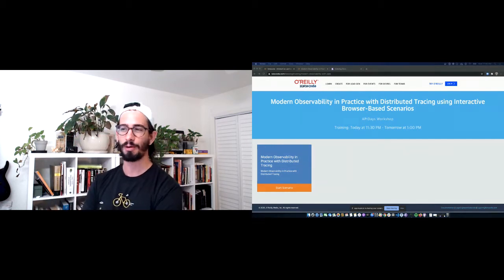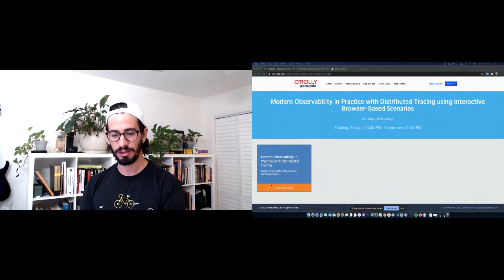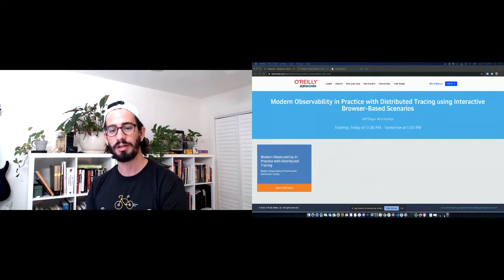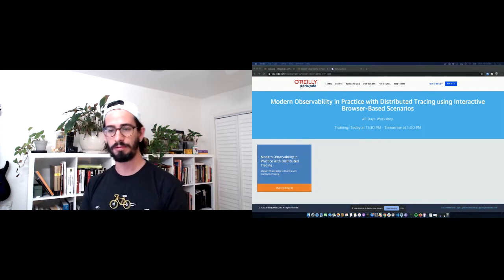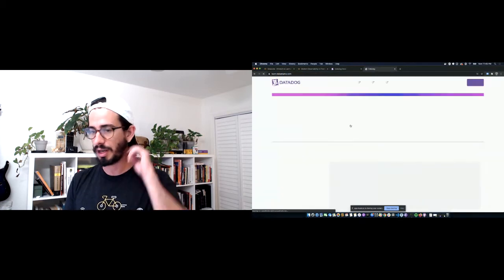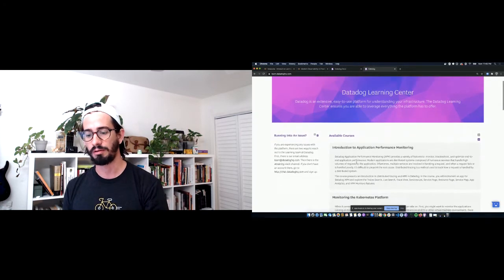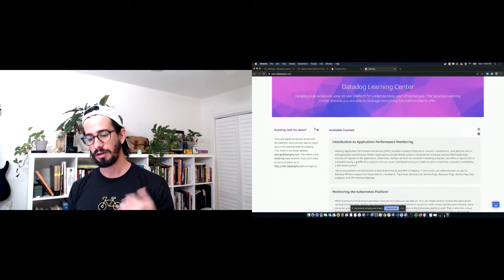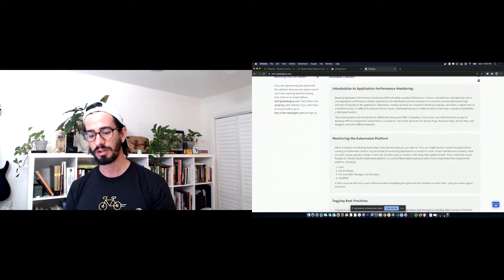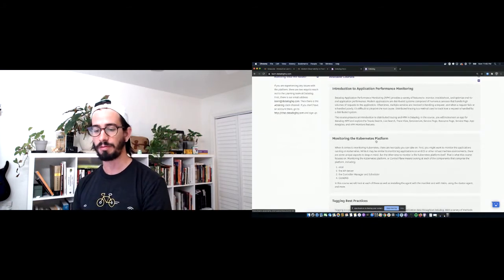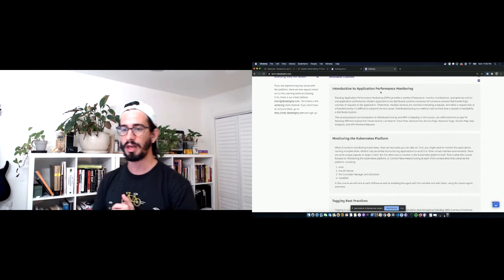The link will bring you to the Katacoda training platform — this is what Datadog uses for all of its interactive workshops. We also have an online learning platform at learn.datadoghq.com where there are courses you can go through at your own pace, including monitoring Kubernetes and an introduction to APM — both are newer and pretty great.